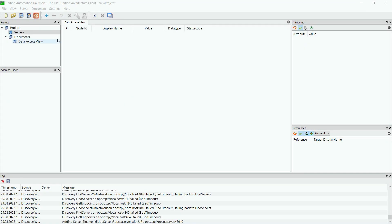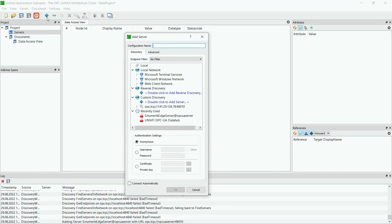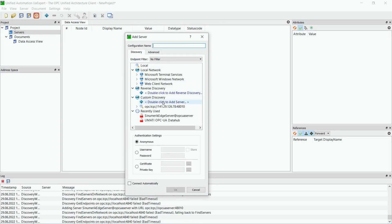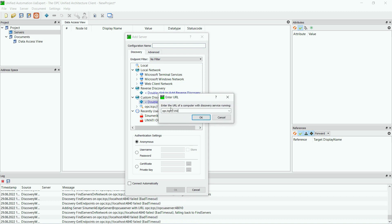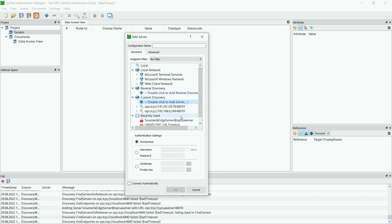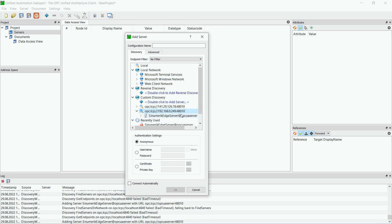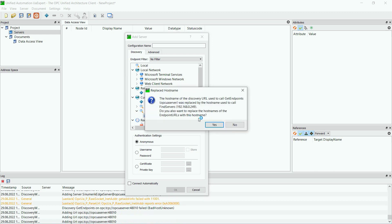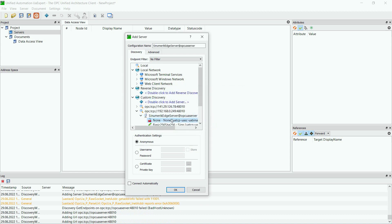Now let's switch to the UA Expert and there we can add a new server by typing in the IP address and the port. In our example it is port 48010, which is the edge port for OPC UA. Now we can connect to this server and we take a non-encrypted way, but you can also choose an encryption in order to have safe communication.